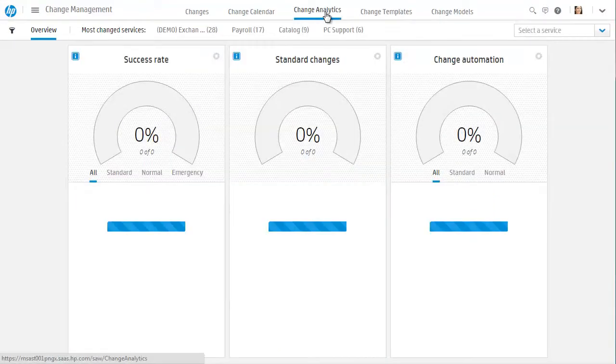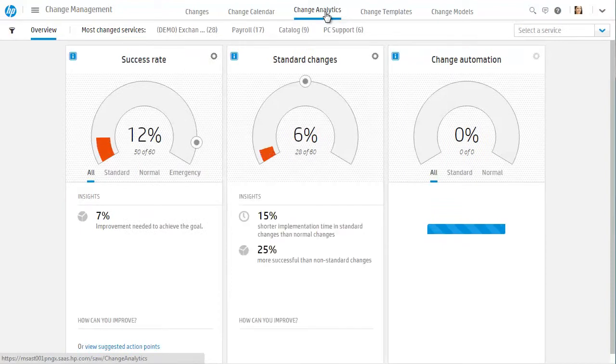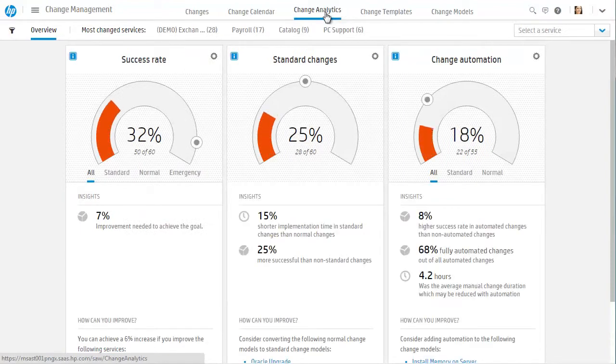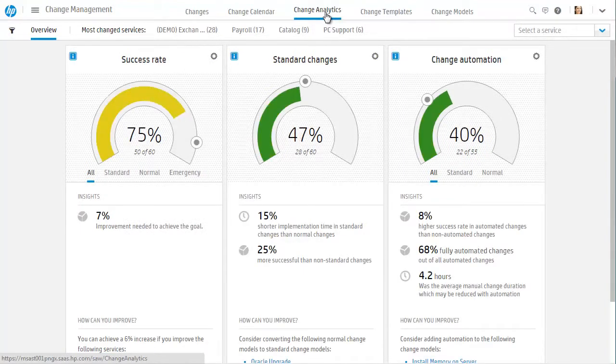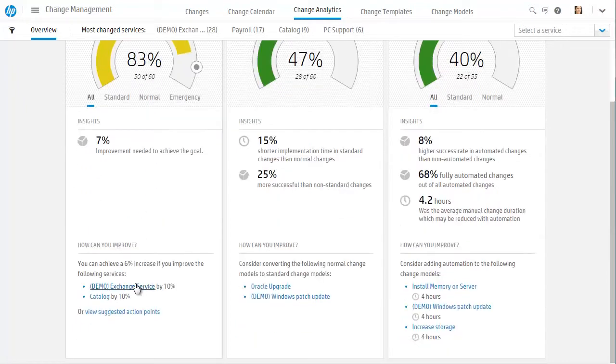Cindy reviews the change analytics dashboard to help her make decisions about what could make her changes more successful. Looking at the dashboard, she sees that the current success rate is a little low. She wants to understand what actions she can take to improve the success rate of her changes.